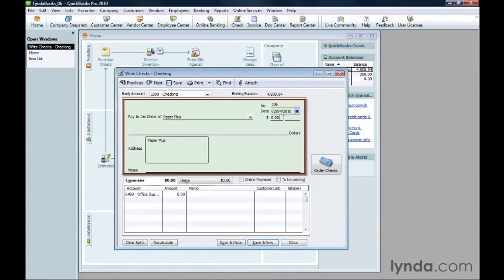Then, type the amount for the check. QuickBooks fills in the written amount on the check line.